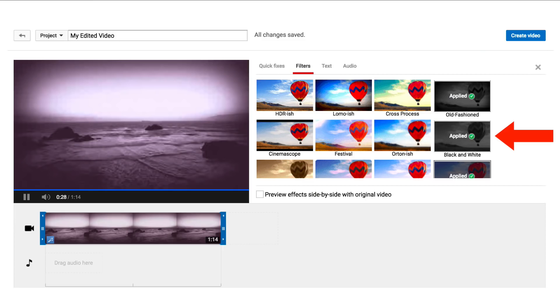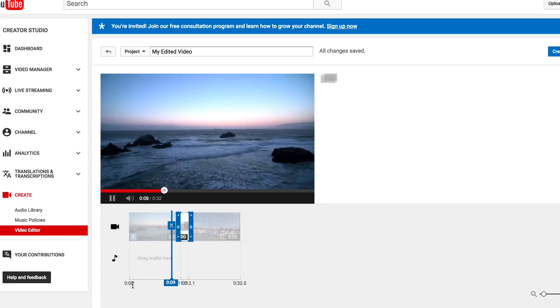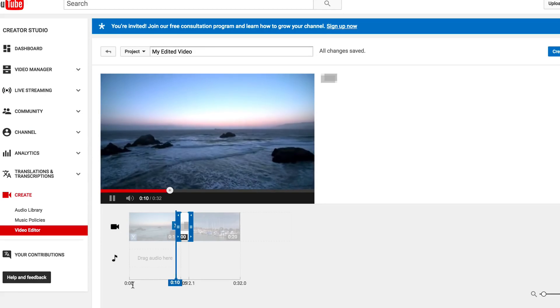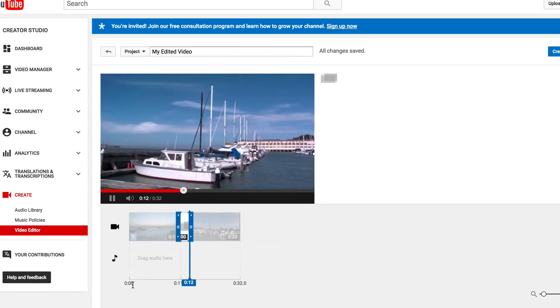Ability to add effects — you can change the look and feel of your video by adding different effects. Ability to add transitions — create smooth transitions between video clips by using crossover or crossfade transitions.